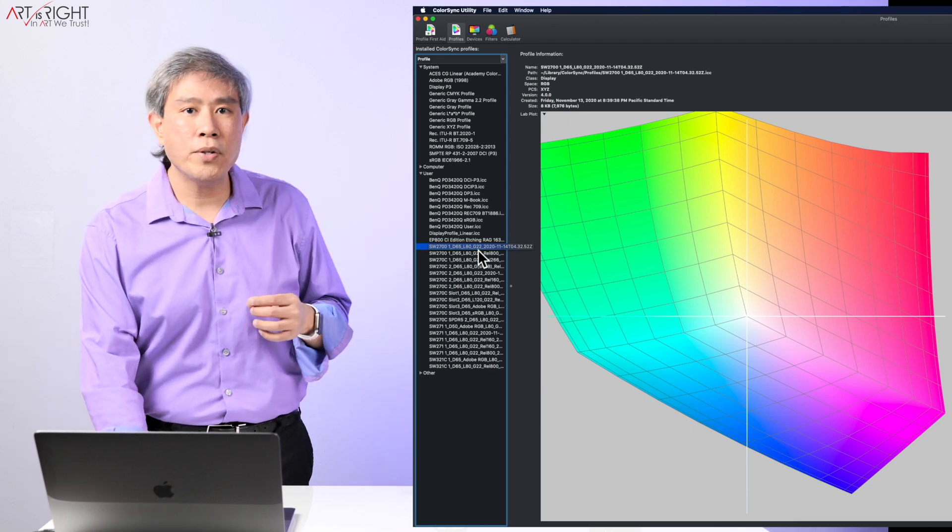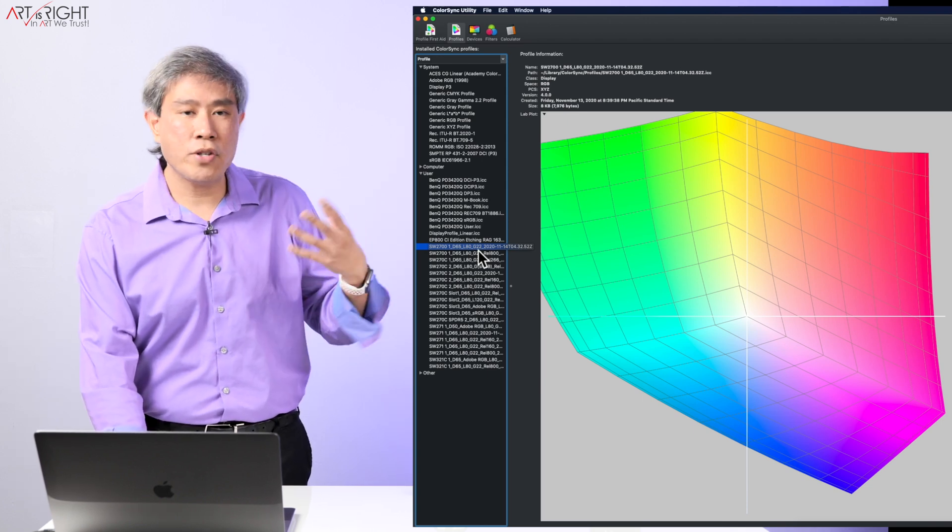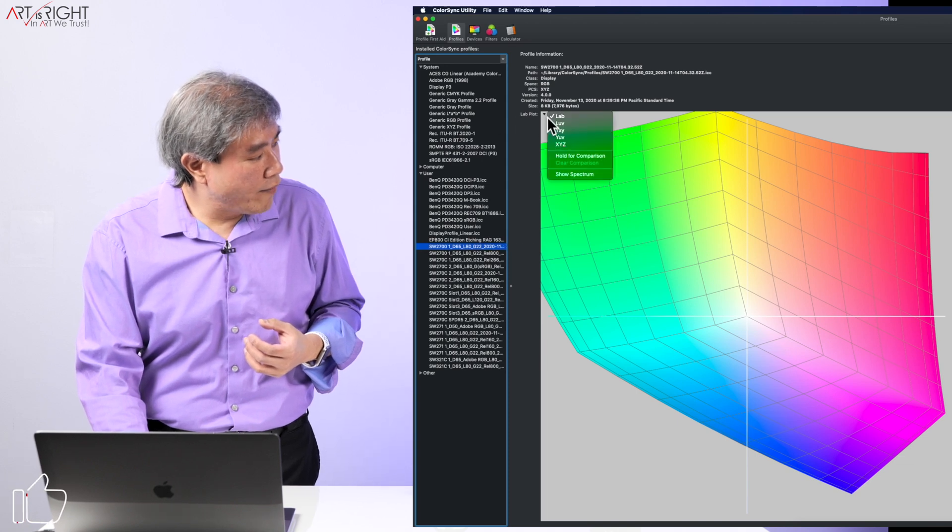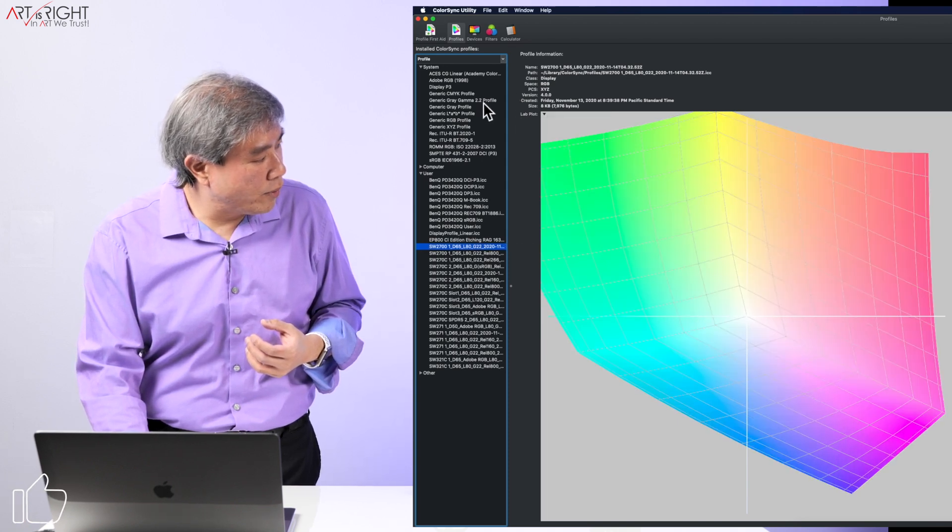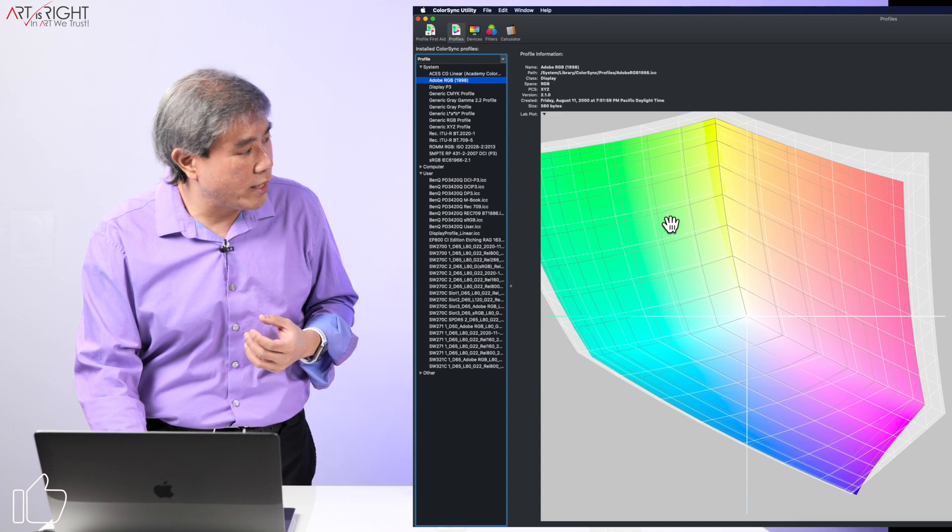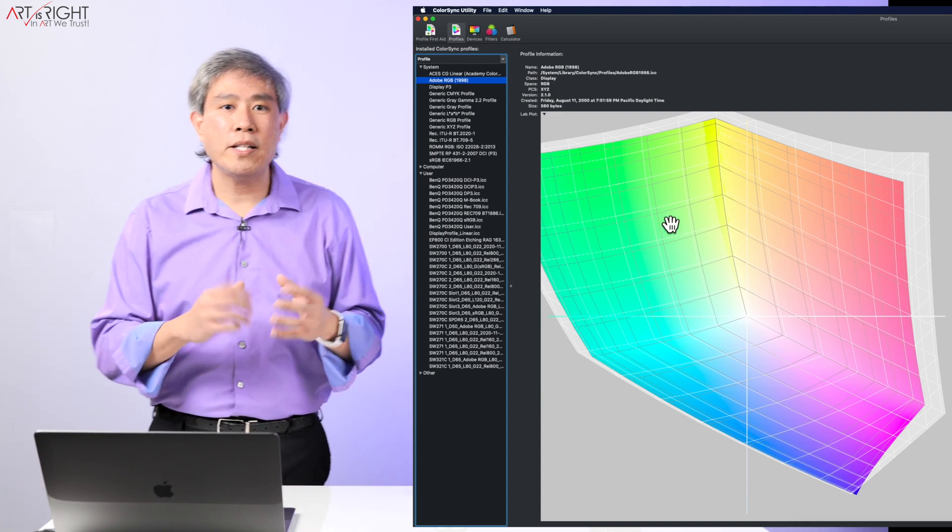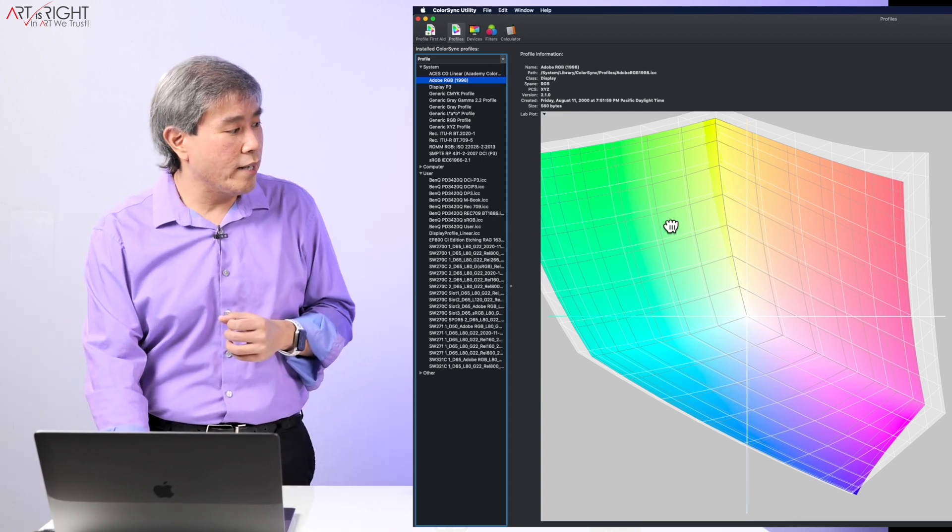But what I'm going to do now is set this so that it shows an outline and then afterwards what we are going to do is pull in Adobe RGB 1998. So Adobe RGB 1998, that's what you see on the screen right now.